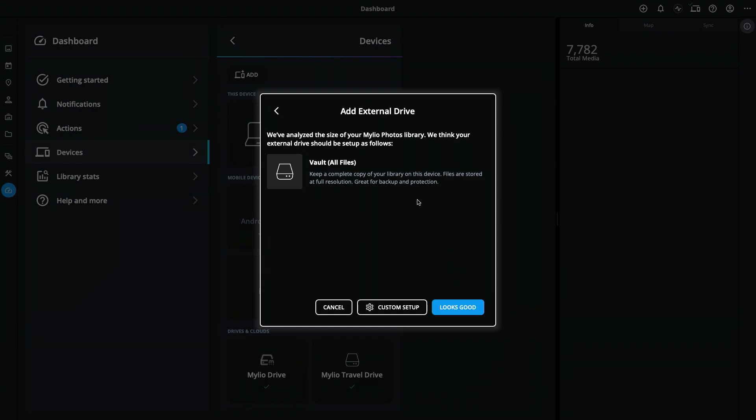Once I select a drive, Mylio will analyze the storage on that drive, compare it against the size of my library, and recommend the best use of that drive.